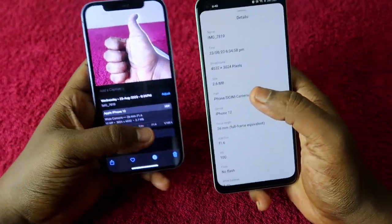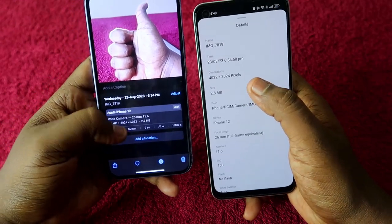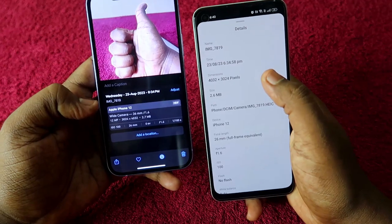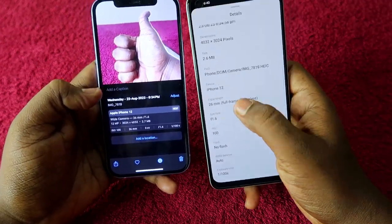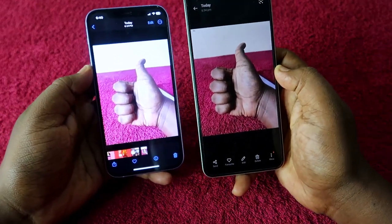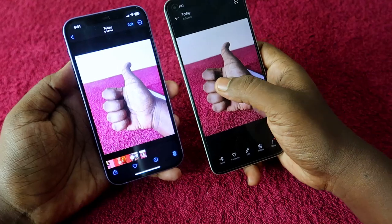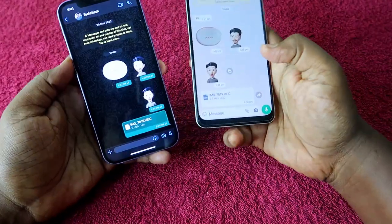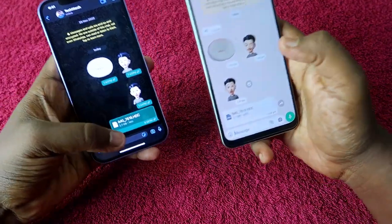Looking at the details: the shared photo file size is 2.6 MB and the original photo is 2.7 MB — almost the same. The resolutions are identical at 4030 x 3024 pixels, the aperture is F1.6, and the focal length is 26mm. Overall, the photo quality is similar — sending photos as a document in WhatsApp means photo clarity and pixel resolution will not go down.